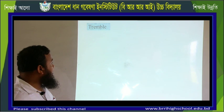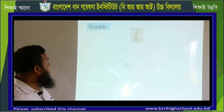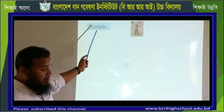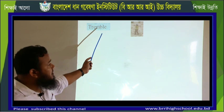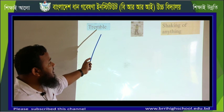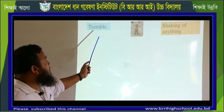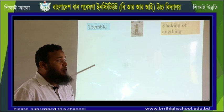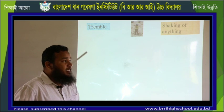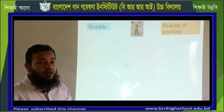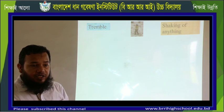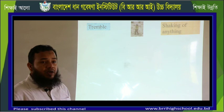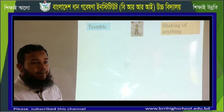Now, the vocabularies. First: tremble. The word tremble means the shaking of anything. In Bengali, tremble means 'kapa.' Whenever it is pinching cold in our country, usually the poor people who don't have warm clothes tremble.